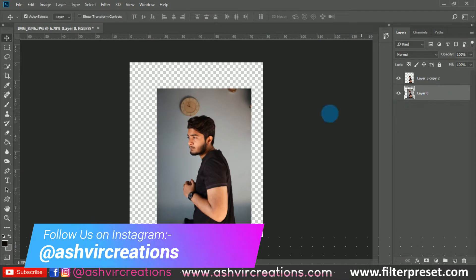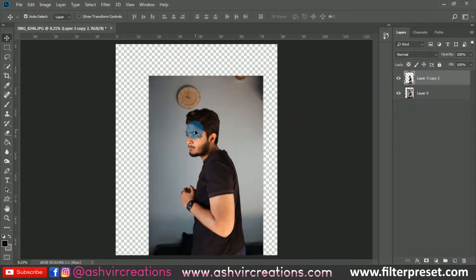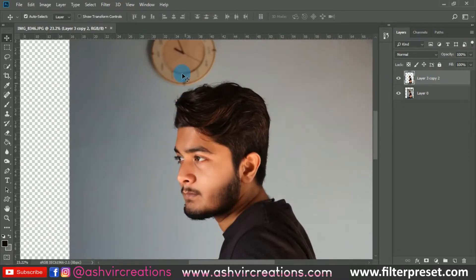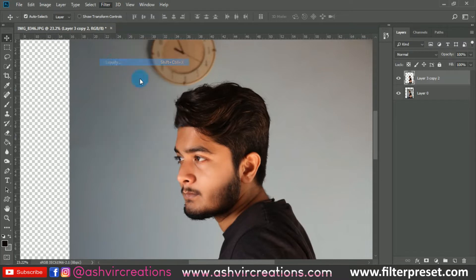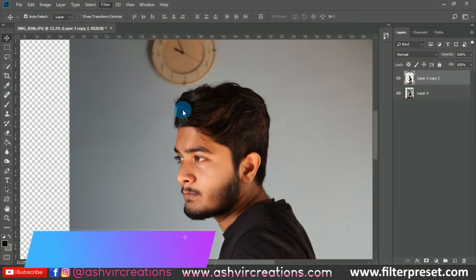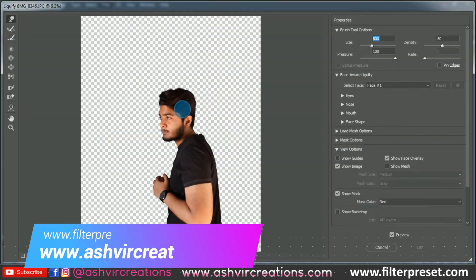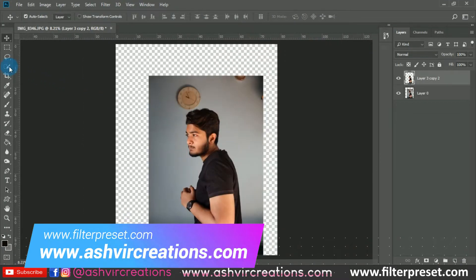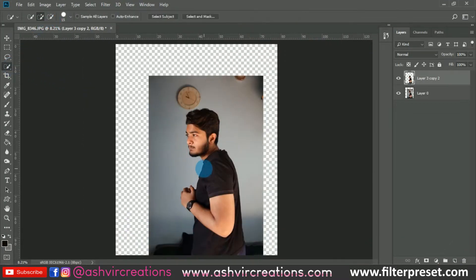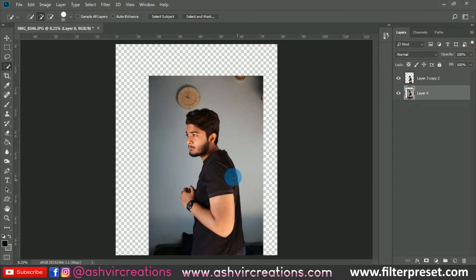The first step is to select the model image using the Quick Selection Tool. Select the Quick Selection Tool, click the plus icon, and roll over the subject's body to make a selection of the model.